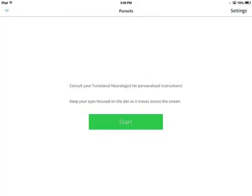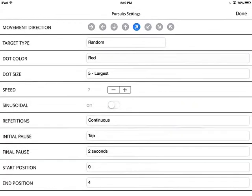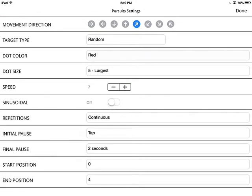First, let's take a look at pursuits. When you go to settings, you can see that you can very easily change the direction of movement of the pursuit by selecting the desired arrow. In this case, I'm going to select the direction to the left, so the movement will go from right to left.